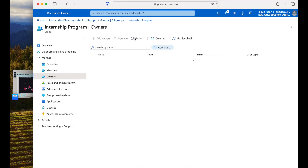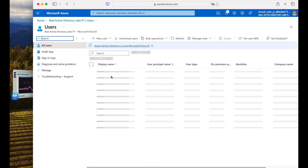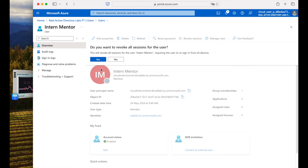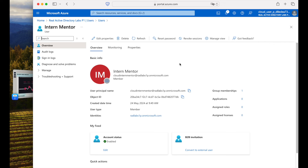Now we will revoke access to the Microsoft Entra ID user account. Go back to the tenant, navigate to Users, and select the Intern Mentor user. To revoke the session, it will ask you to confirm revoking all active sessions — this includes any other applications the user is currently signed into. Select Yes, and all sign-in sessions will be revoked. The user now has no active sessions.